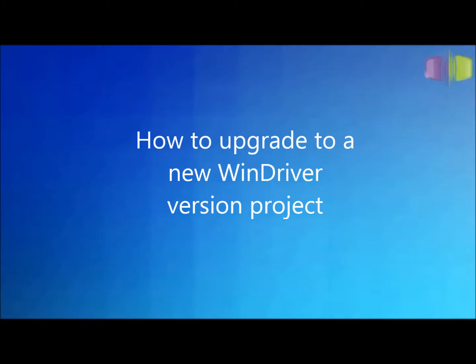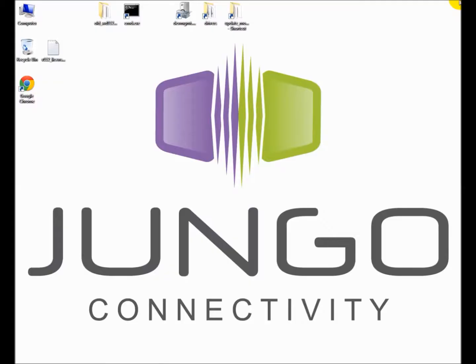The following video will demonstrate how to upgrade an old WinDriver based application project to work with a new WinDriver version under the Windows operating system. Let's begin!